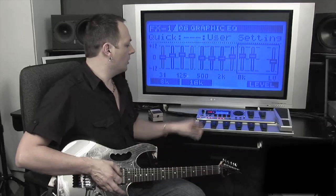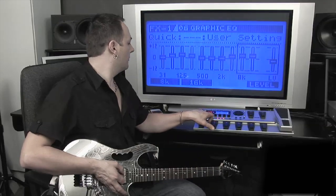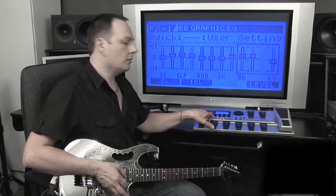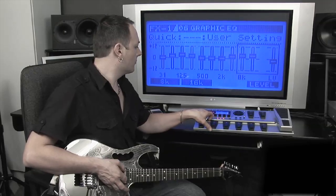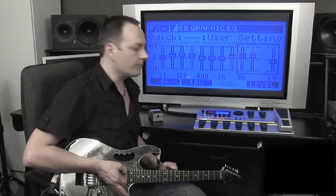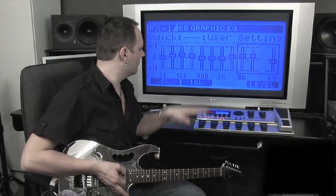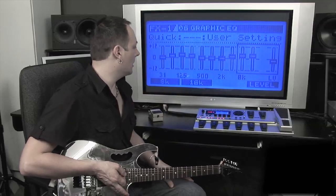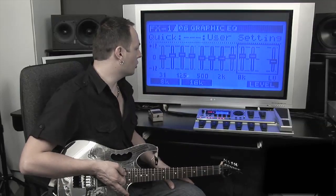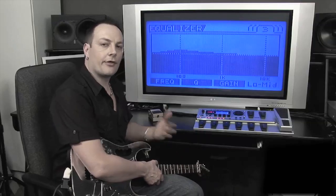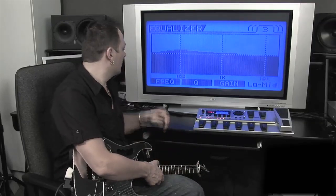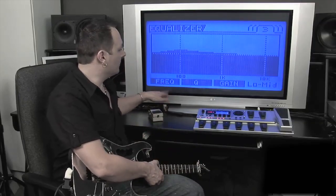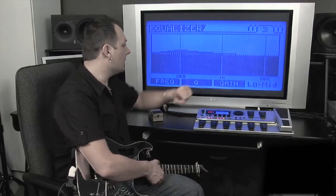I'll just turn the effect off and back on. It's a pretty subtle adjustment — I haven't actually done a lot of a curve there. With parametric EQ, there are three main parameters that you need to understand: frequency, Q, and gain.